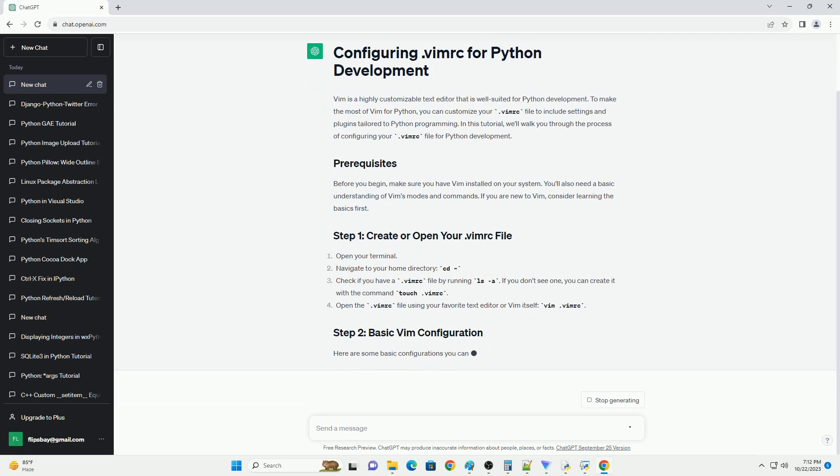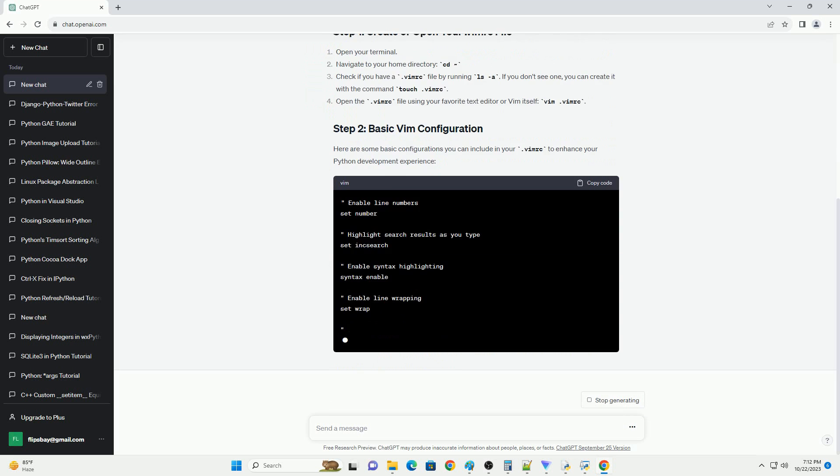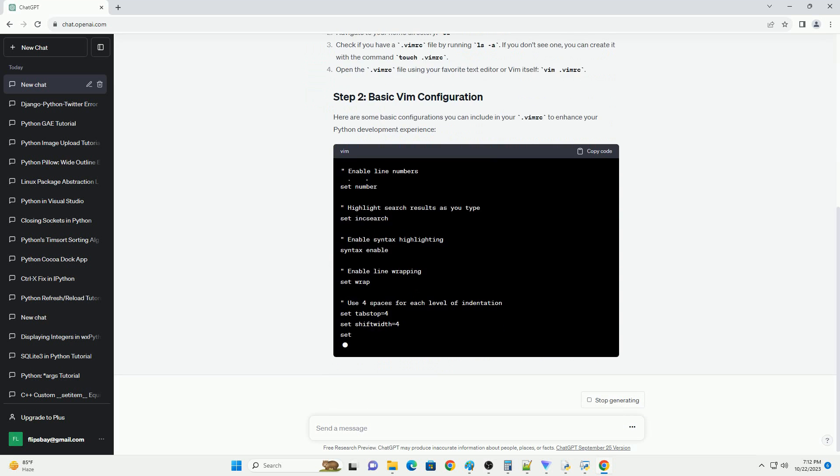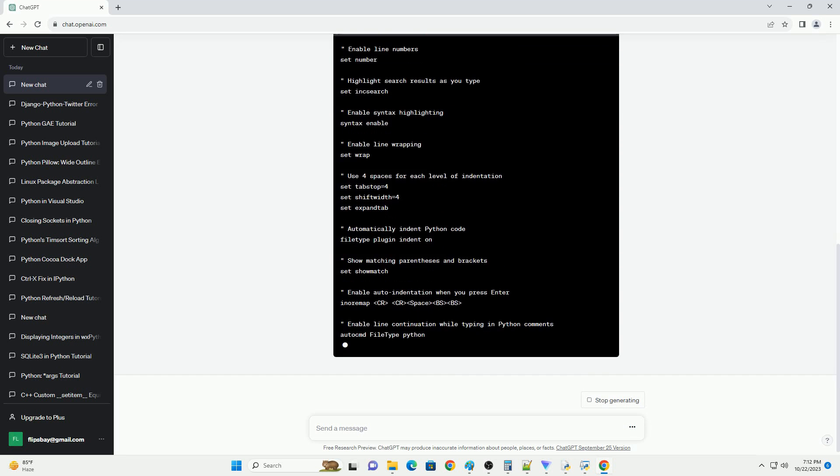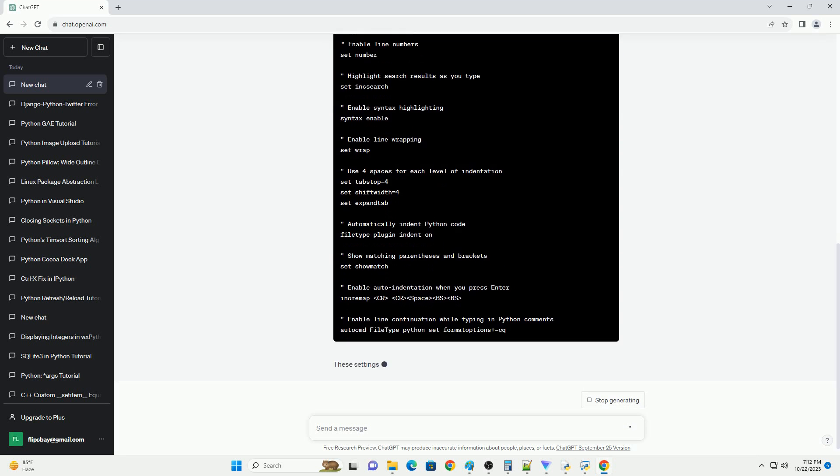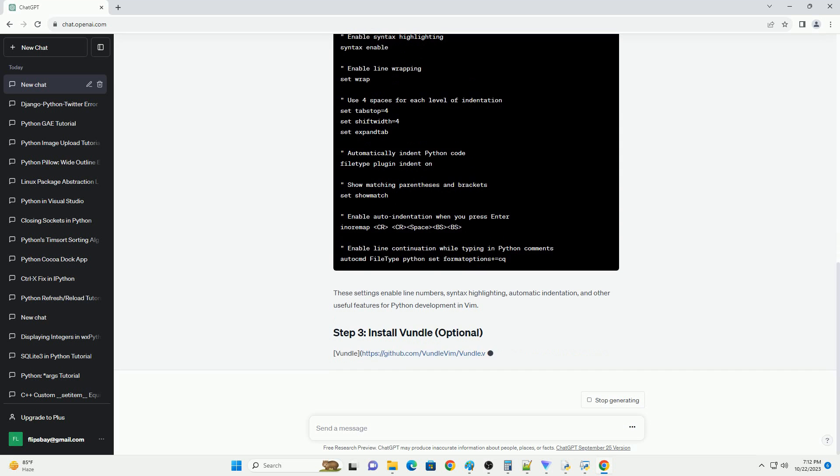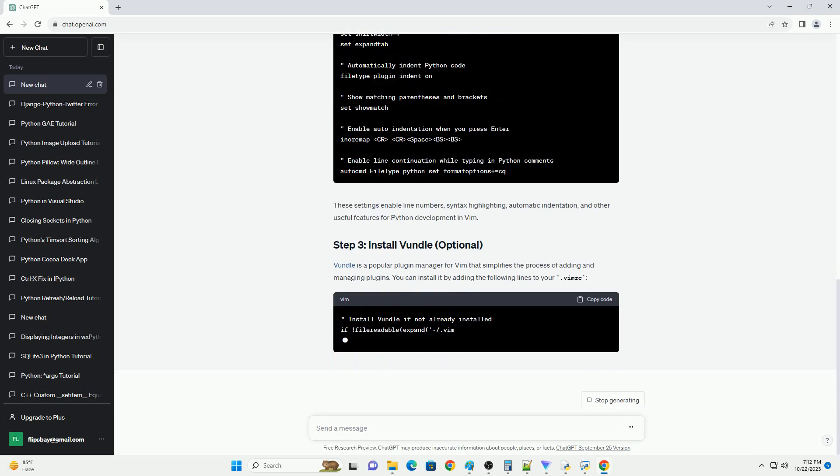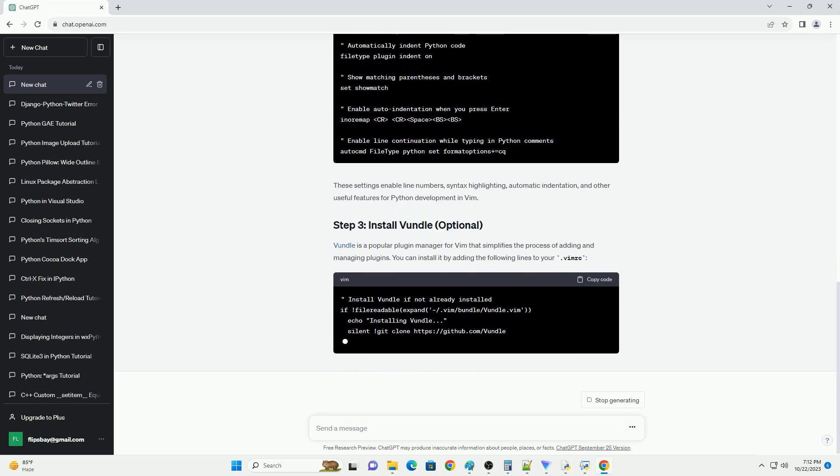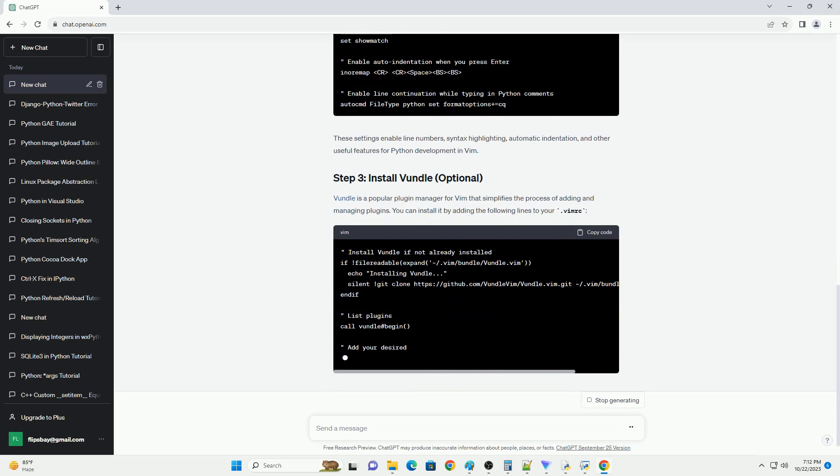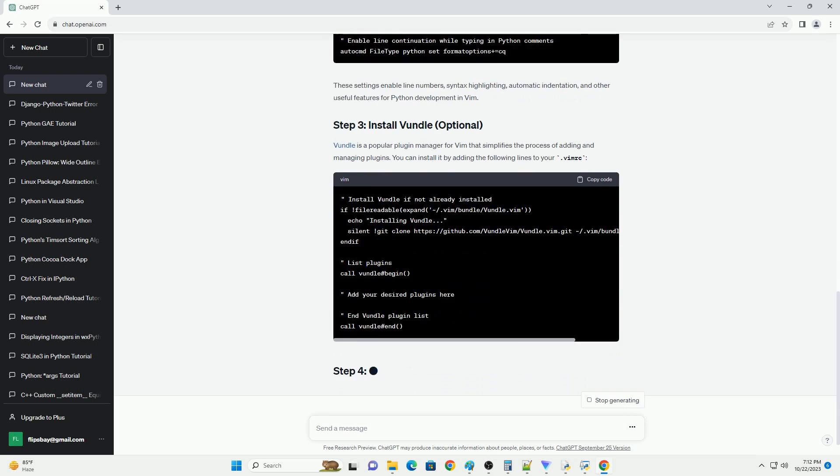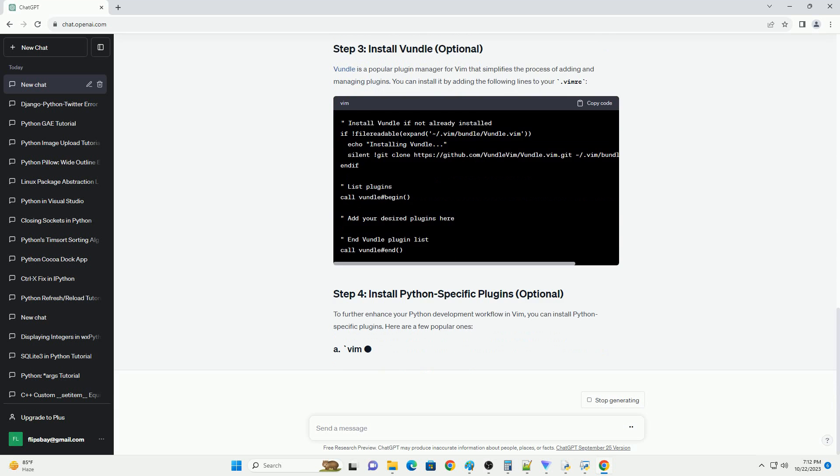In this tutorial, we'll walk you through the process of configuring your .vimrc file for Python development. Before you begin, make sure you have Vim installed on your system. You'll also need a basic understanding of Vim's modes and commands. If you're new to Vim, consider learning the basics first.